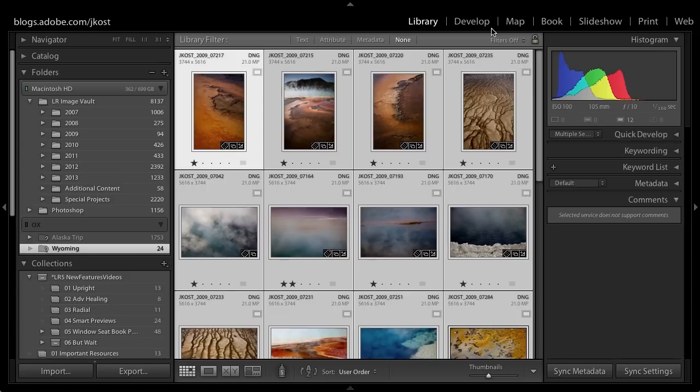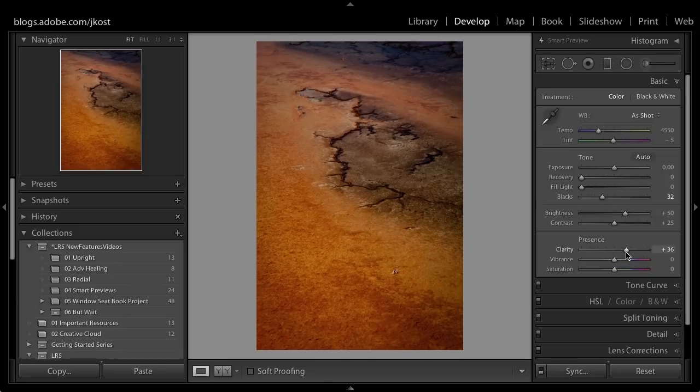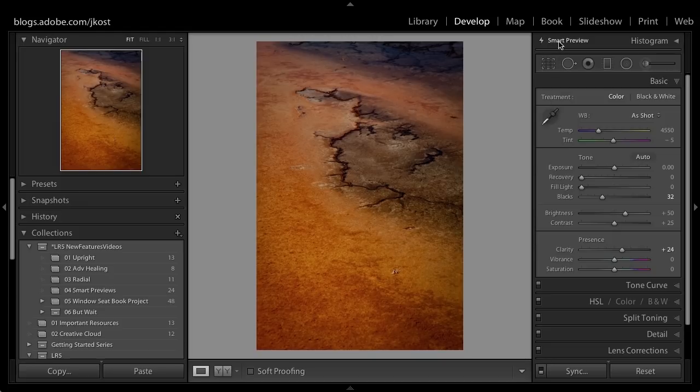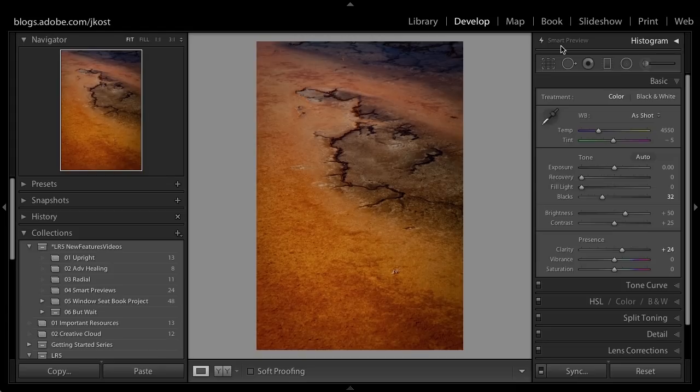Now I can go over to the develop module and I can continue editing. For example, I could change the clarity again. I know I'm working with a smart preview because at the top next to where it says histogram, it tells me I'm working on this smart preview. If you're one of the people that need to work on your images but can't always have those images accessible, sometimes they're going to be offline, then smart previews can really save the day.